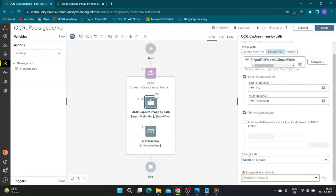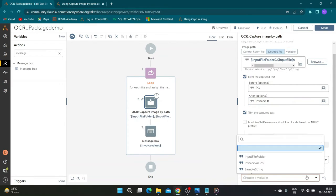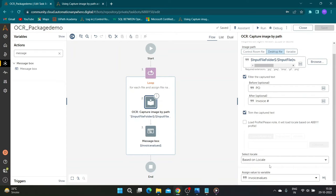Check the trim captured text checkbox to remove blank spaces from result. Assign the output to the invoice values variable.